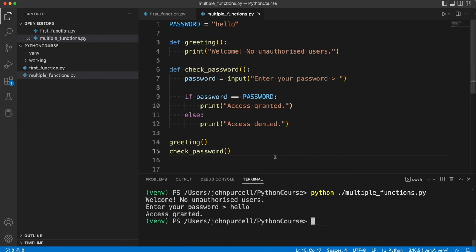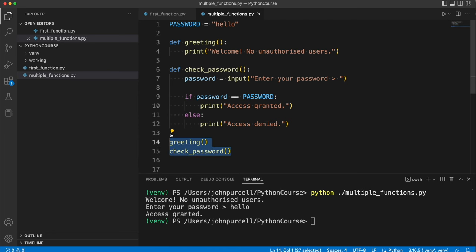Now this is okay, being as it's a really small program, but with a bigger program, if you have lots of functions, it can become quite hard to see where the program actually starts. So a convention that we typically follow in Python is we have a function called main, which is the entry point of the program. That is, it's the thing that kicks the whole program off.